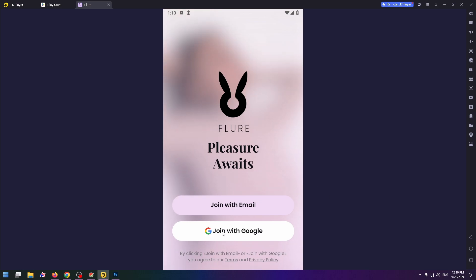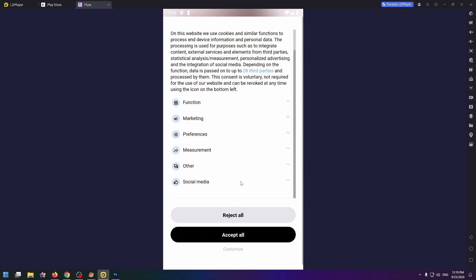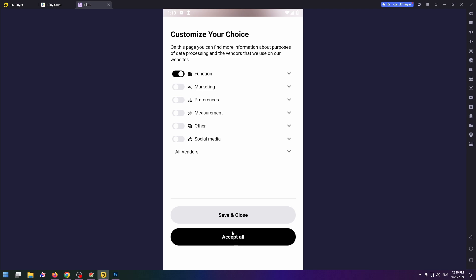Let's select the second way: join with Google. Tap on this button, scroll down, and click on Accept All, or you can customize if you want.